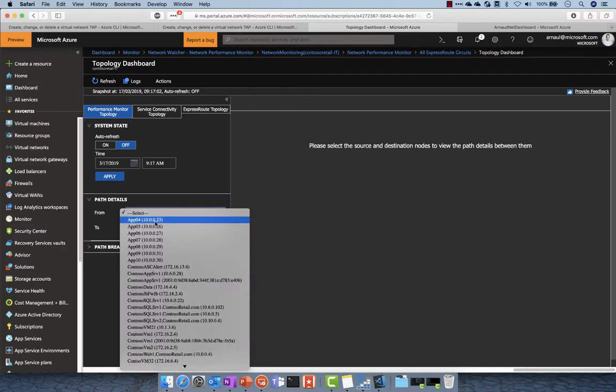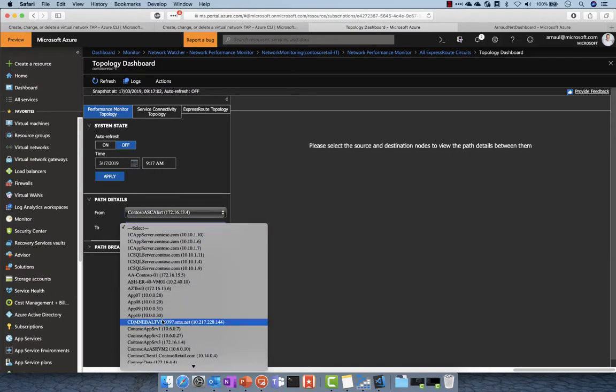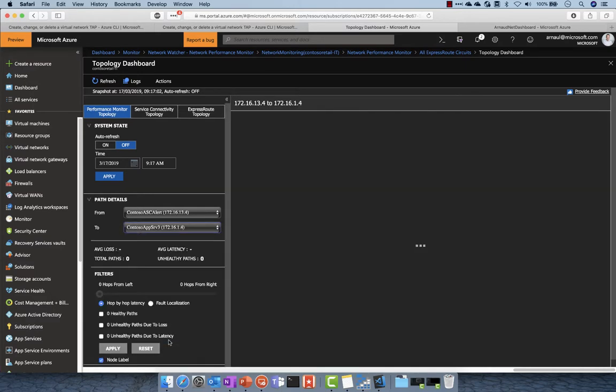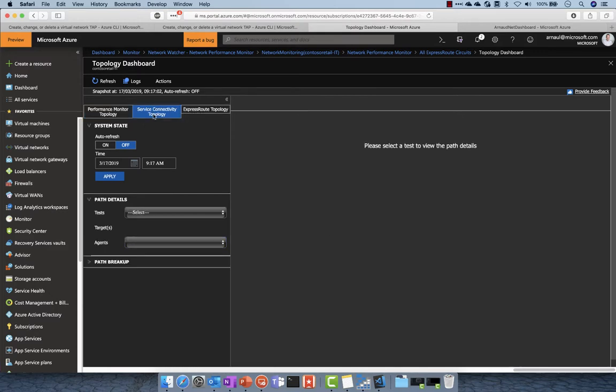Here I can select from this web server to another one and see the performance between them. Another aspect you can check is all the hops in the topology to see if they're under your control.